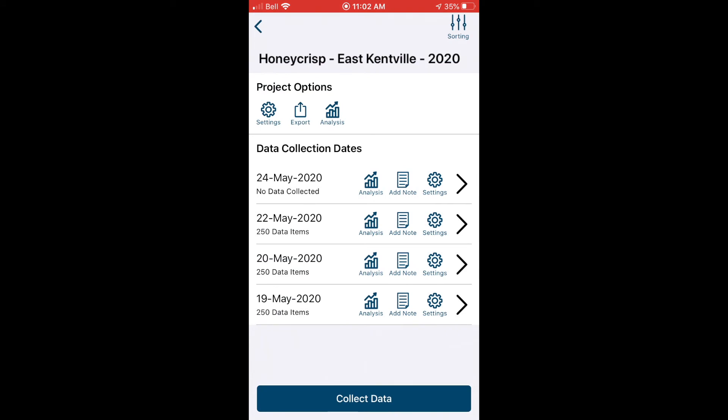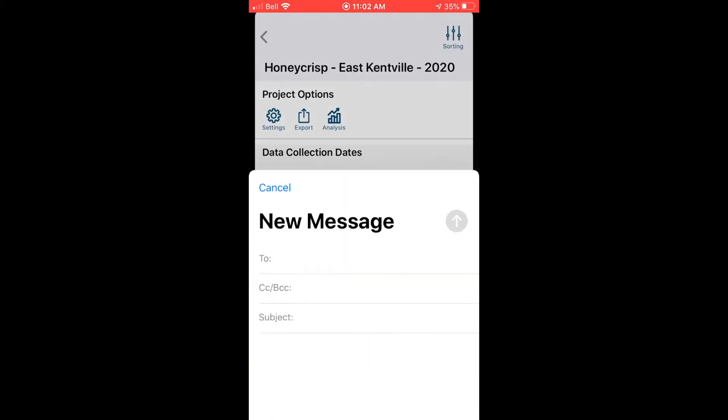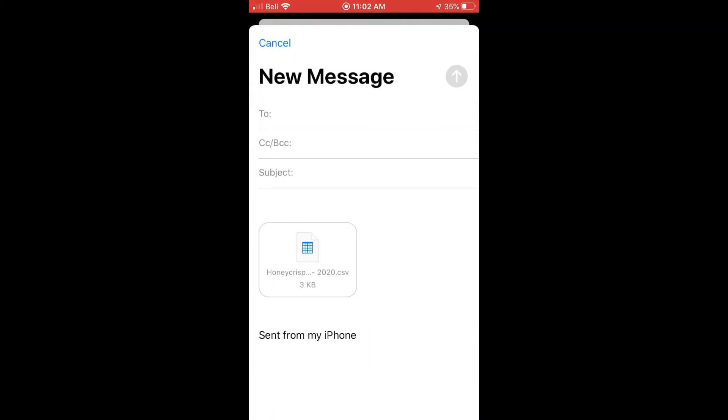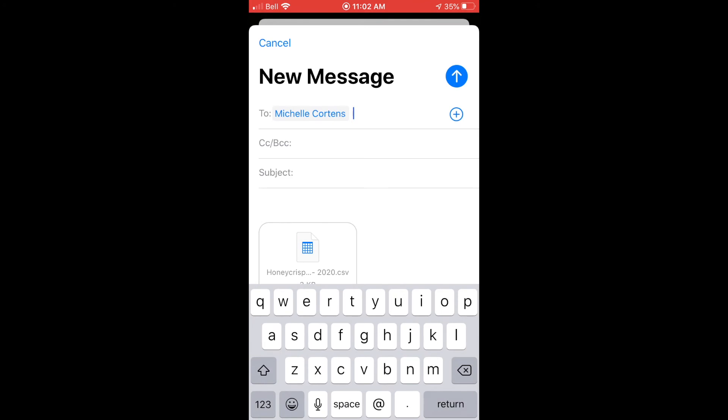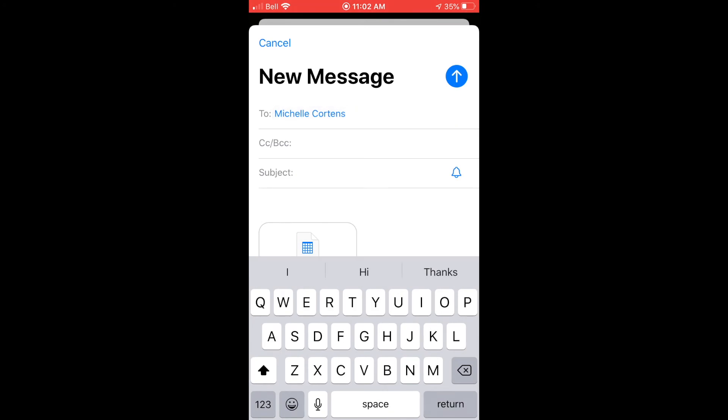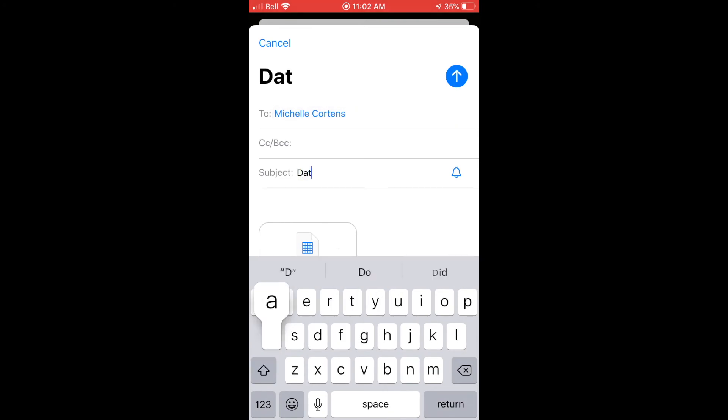Going up to the project options, whenever we like we can export the data. And this will take everything we've recorded in this project so far and it'll generate a single exported CSV file. And this is like a file that you would generally open in Excel. And I'm going to email it to myself so I can open it on my computer.